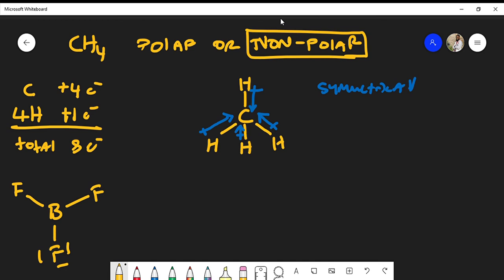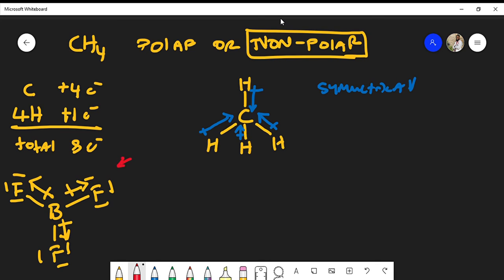This is boron trifluoride's Lewis structure. Boron is less electronegative than fluorine, so the dipole moments point toward the fluorine atoms. The right and left dipole moments actually produce a net dipole moment straight down the middle — they cancel out. The molecule is trigonal planar and completely symmetrical: if you draw a line straight down the middle, you get two equal halves on both sides. Because of that symmetry, boron trifluoride is also nonpolar.